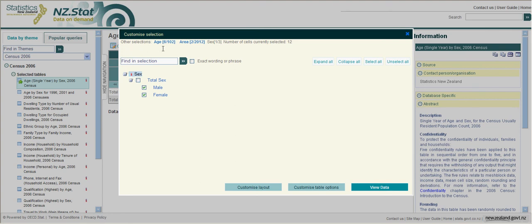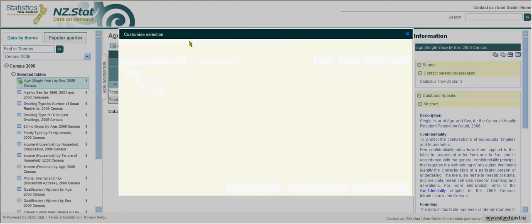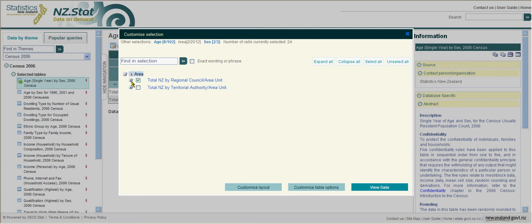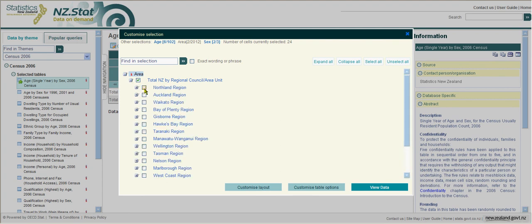If you would like this data for some areas, click on Area. The selection options are Regional Council by Area Unit, as well as Territorial Authority by Area Unit. We are going to choose some Regional Councils in this example.